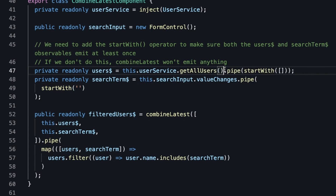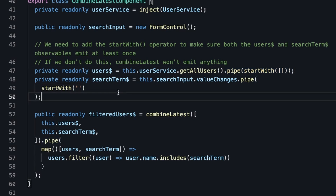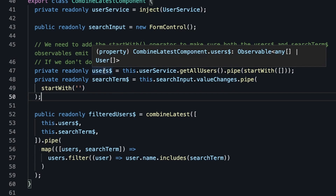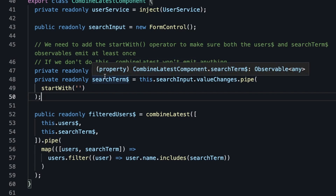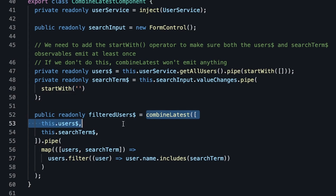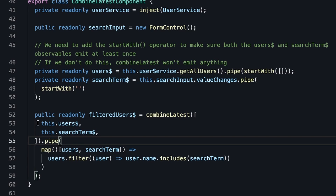We also provide a startWith with an empty string for the first emission of the search term observable. If we don't provide the startWith operators on the users observable or on the search term observable, the combineLatest operator will not emit immediately. Then, just as before, we use the combineLatest operator and pass in an array of the users observable and the search term observable.